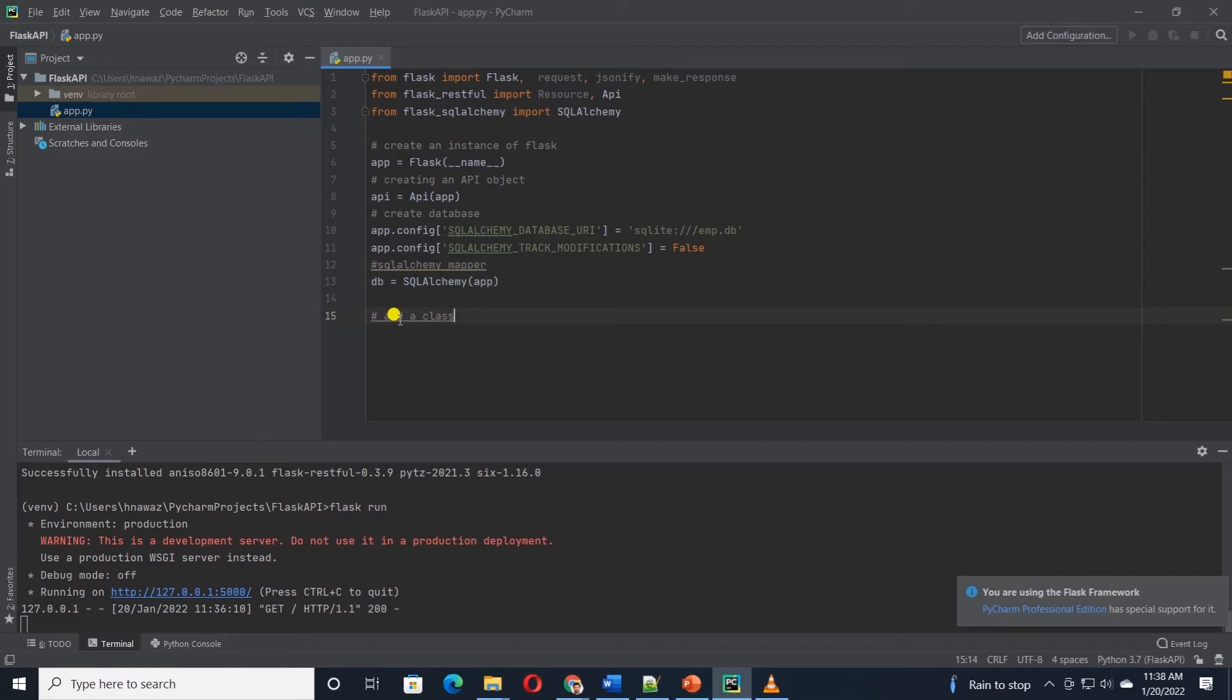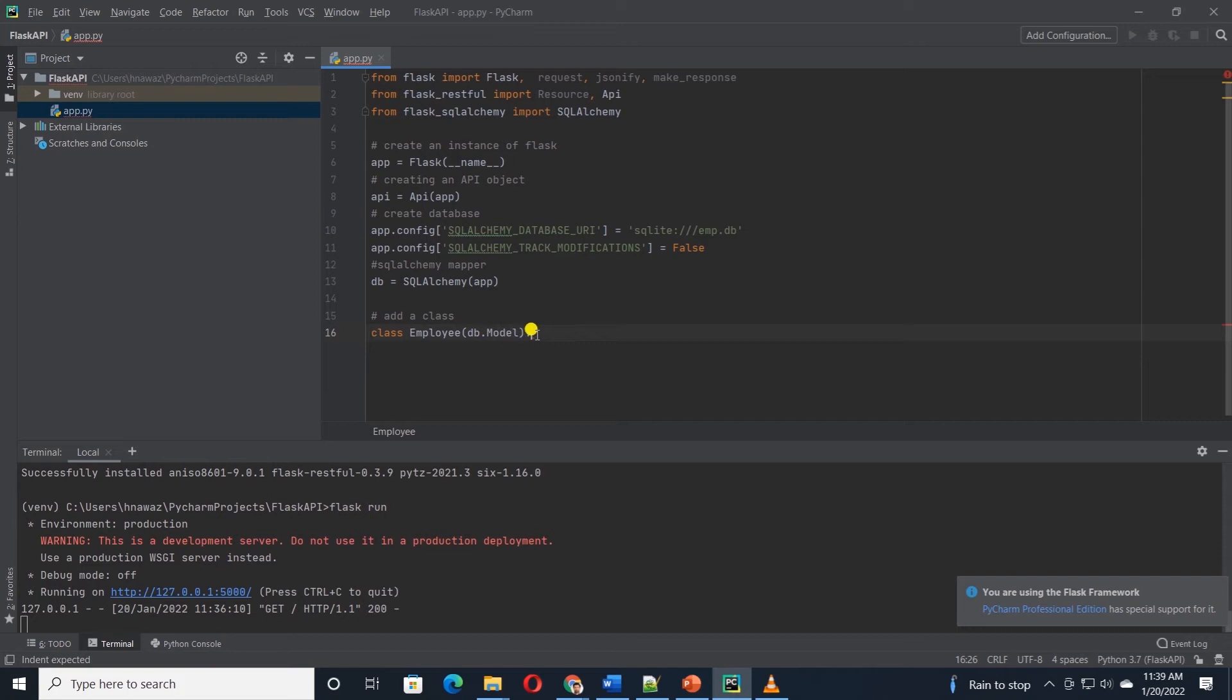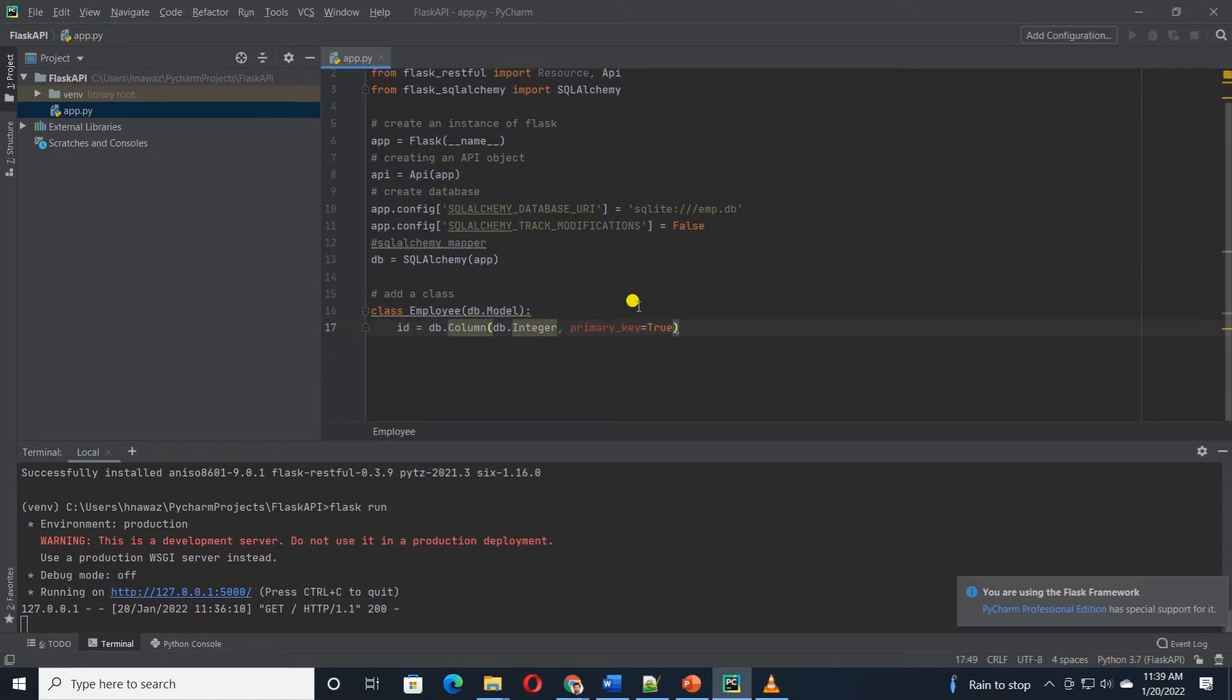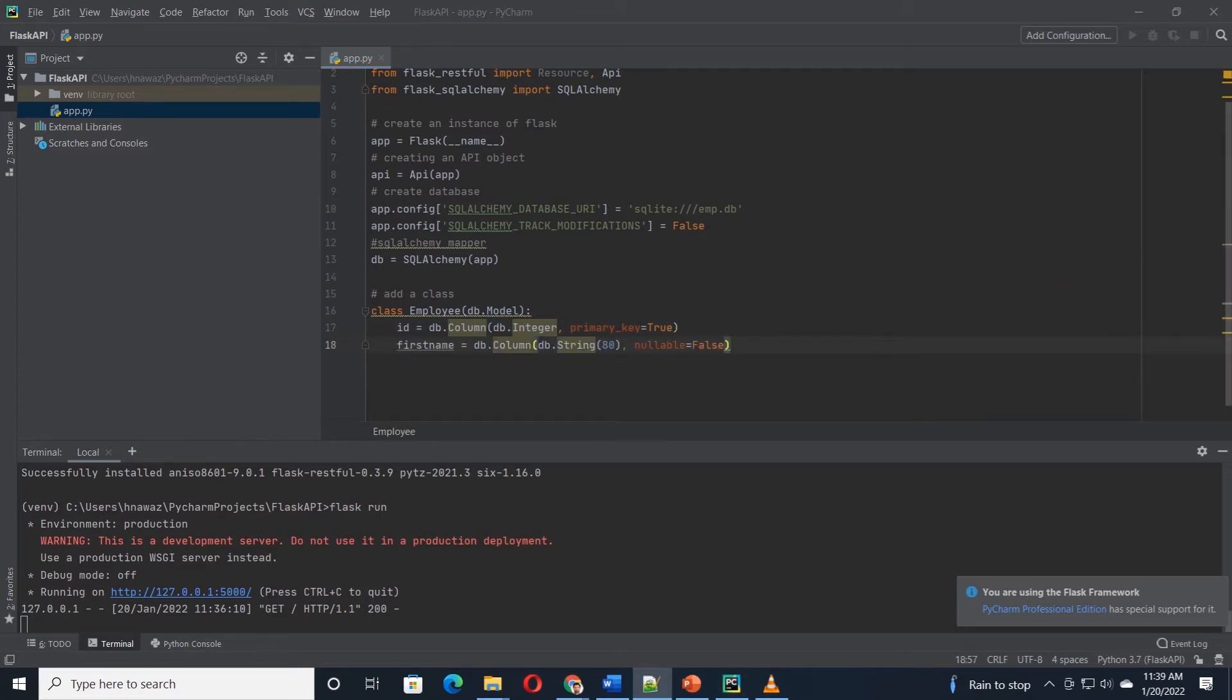Now, let's define a class representing an employee. And using the employee class, we will store the data and retrieve the data from this employee table from the database. This employee class inherits from the DB.model. I will define attributes for this class. For example, we have a primary key called ID. This is of type Integer and it is auto-incrementing.